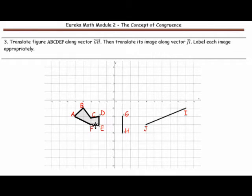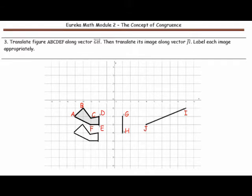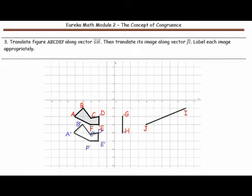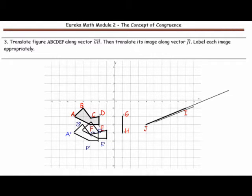The first part of the translation moves the figure down two units. I have labeled the new vertices A prime, B prime, C prime, D prime, E prime, and F prime. Next, we will translate the image along vector JI. Take your image and translate it along JI — I take the image and move it along the vector.